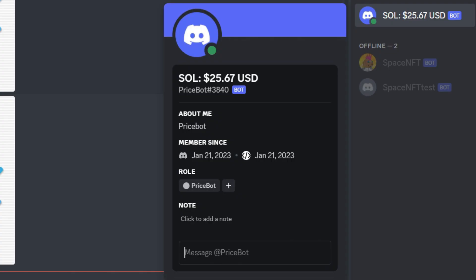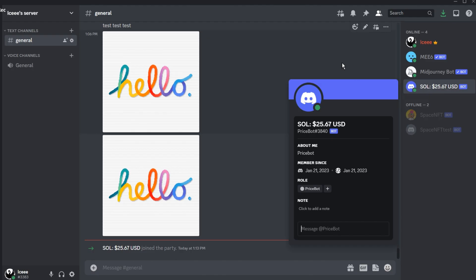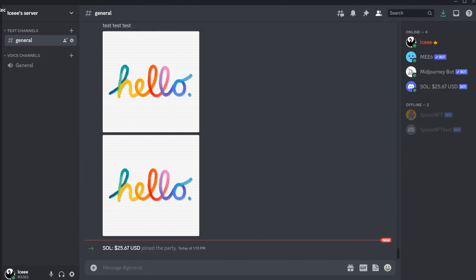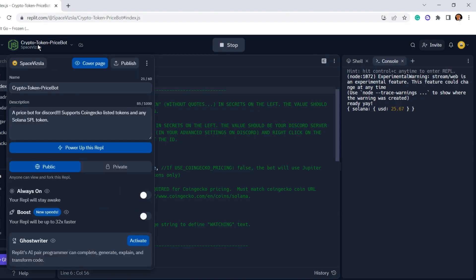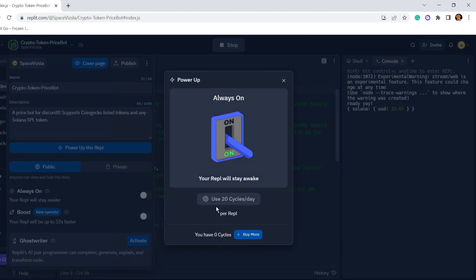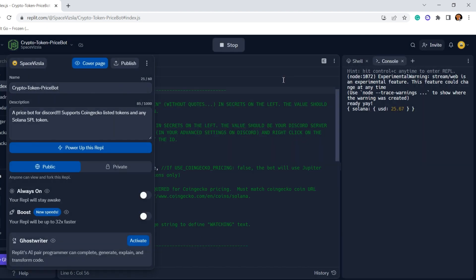So everything's running perfectly, but there's one other thing we need to look at. Because Replit does not run continuously, it'll go off after a little bit and then your bot will go offline. So we need to look at this: if you click on your bot and look at this always-on functionality, you can turn this on to keep your bot awake 24 hours a day and keep the price displaying. Now this costs a little bit of money. You'd have to sign up for a plan on Replit of some sort or buy some cycles.